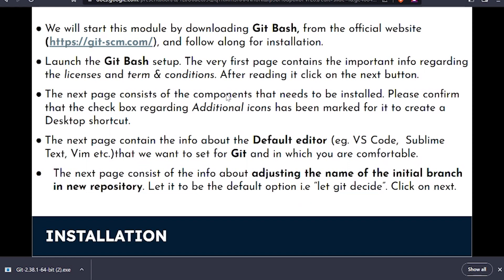All the options we have selected and left on default mode right now can be changed according to your preferences later on. But right now, as we're just starting and don't know much about it, it's best to leave them as default so you can explore later and have good functionality right now. We'll click on 'Launch Git Bash' and finish.